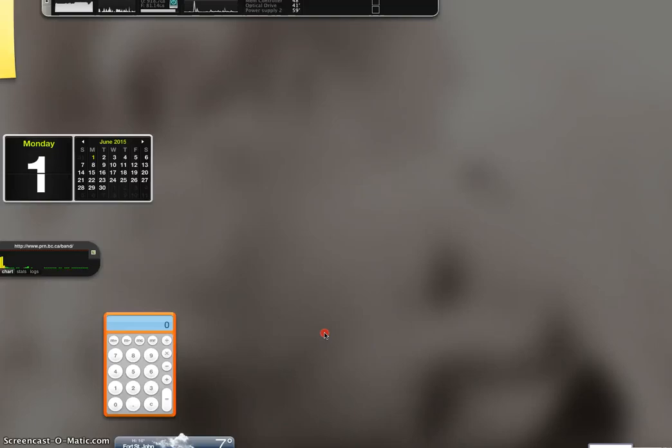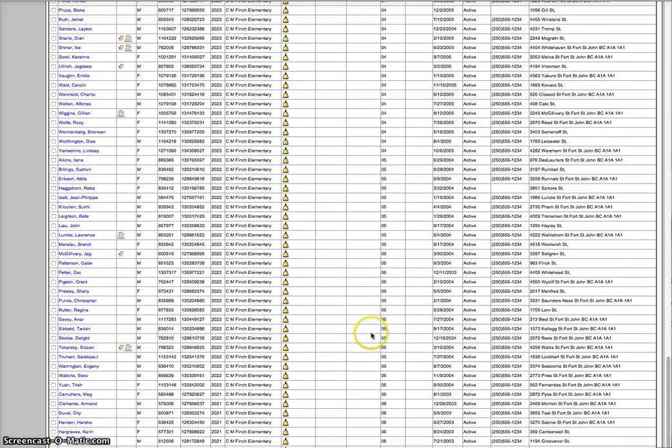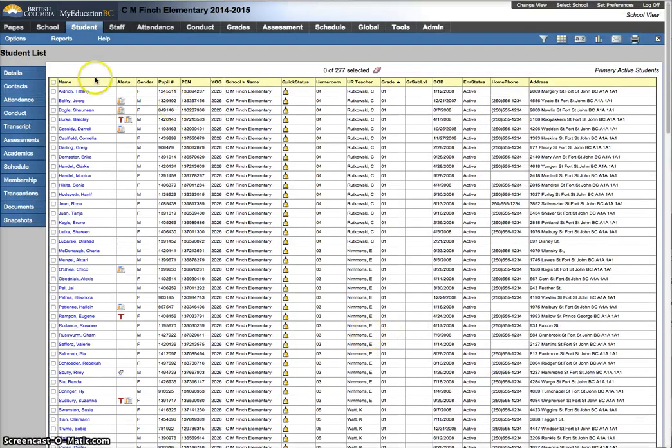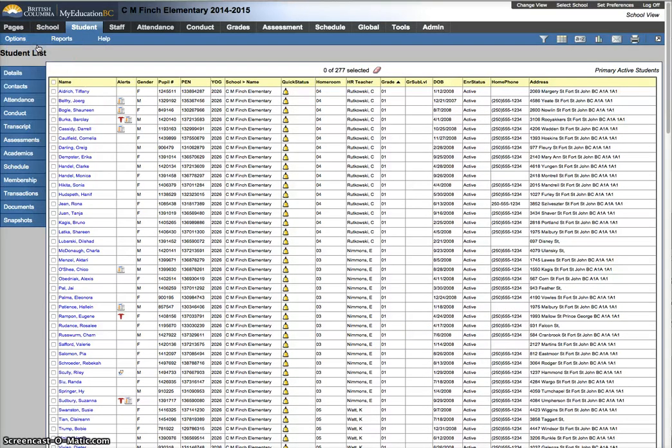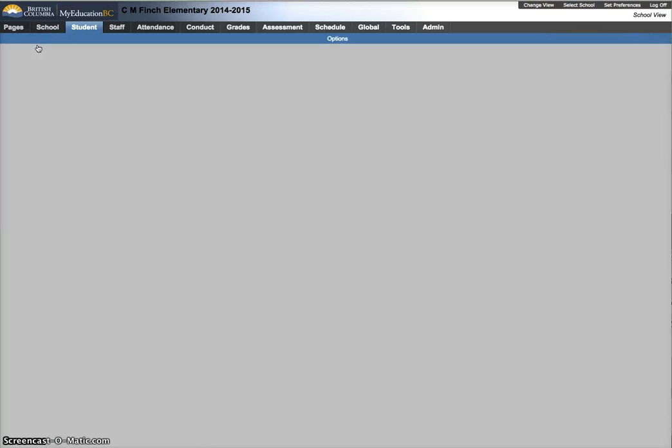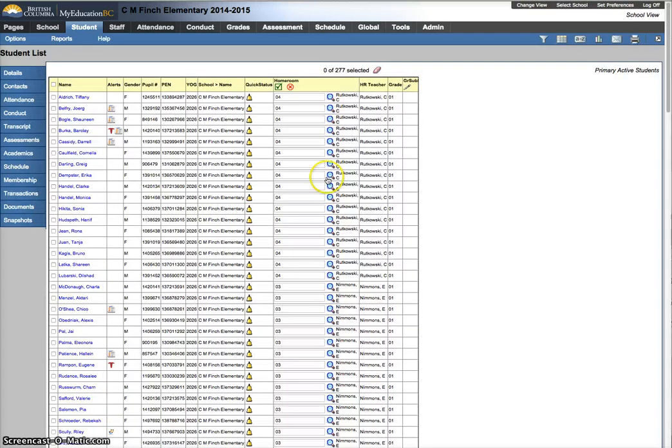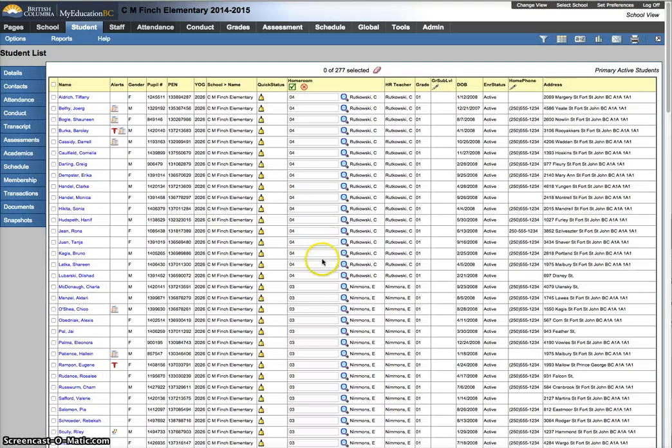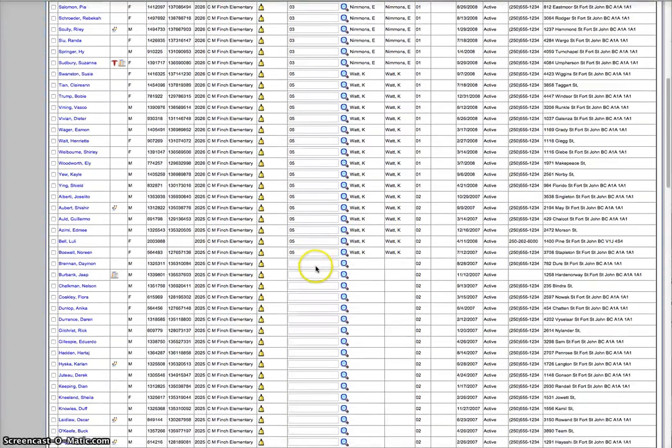From here, I can do options, modify list. Click on your homeroom pencil. And then you can go in for each one of these students and update their homerooms.